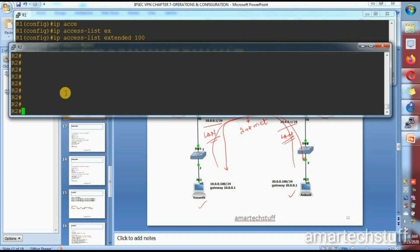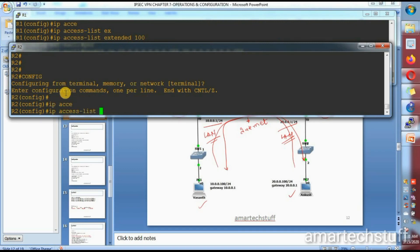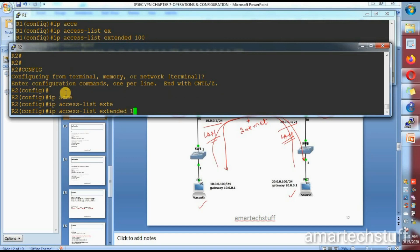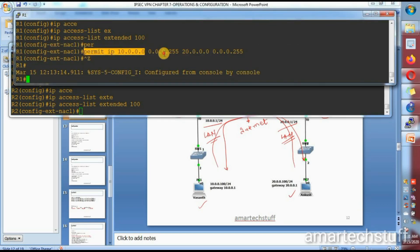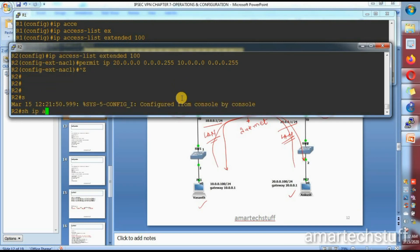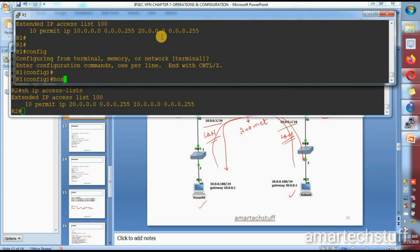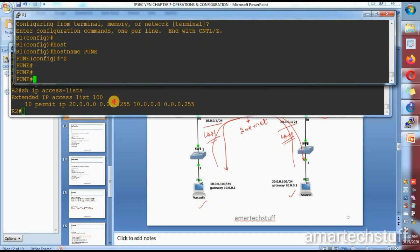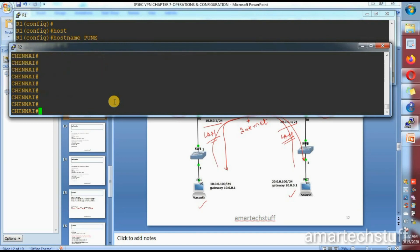Now let's define the same for Router 2. Go into configuration mode and define the same access list number 100 — this access list number is locally significant, so you can take any number. The statement is the same but with changes: for Chennai's router, the source will be Chennai's LAN and the destination will be Pune's LAN. I'll also change the hostnames to 'Pune' and 'Chennai' for clarity.